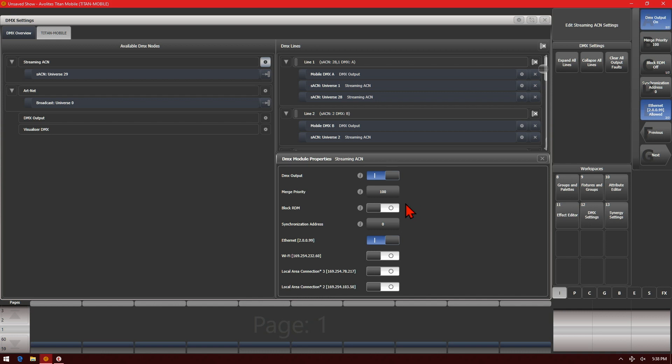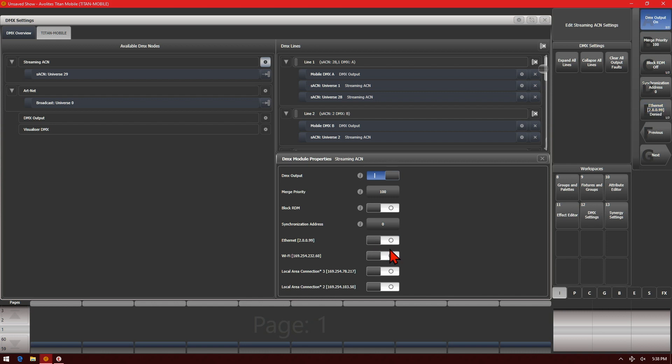Block RDM so we can turn RDM on or off. Our synchronization address. I see here with all the Ethernet and network adapters on this computer I can turn it to either have it go out just one, go out both, or go out none.